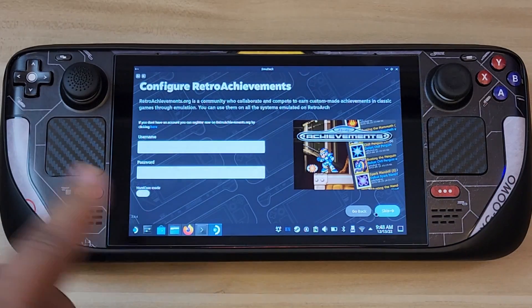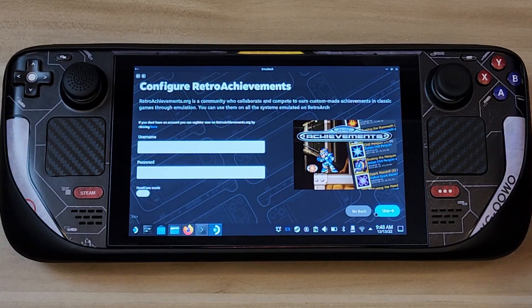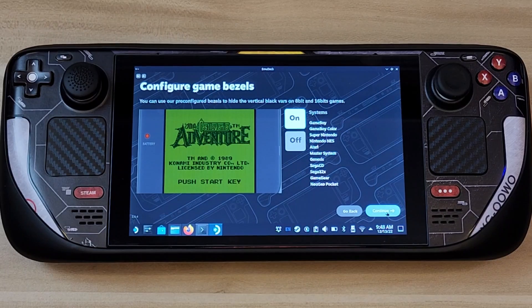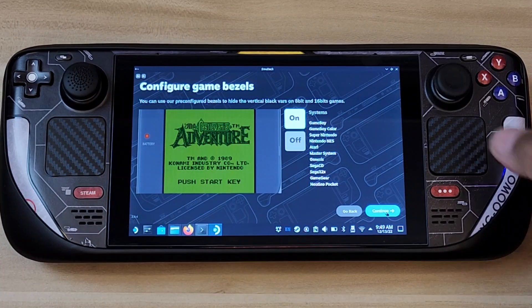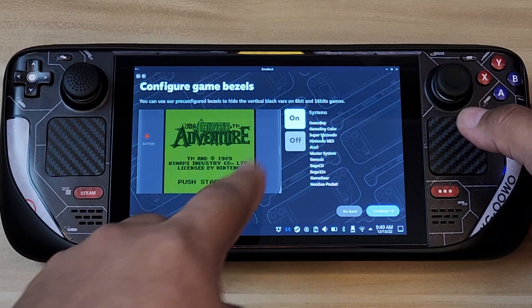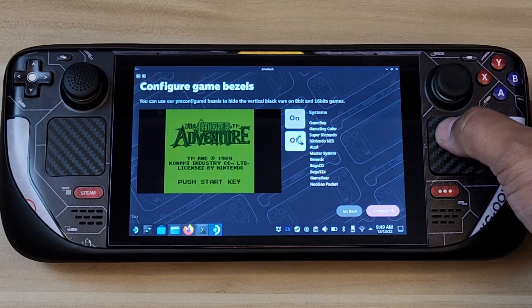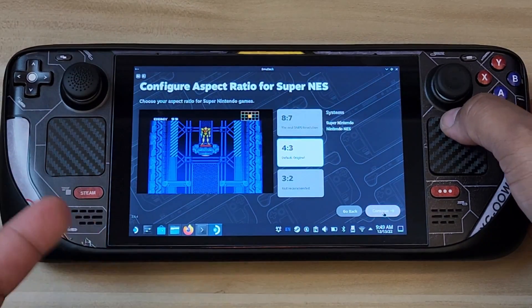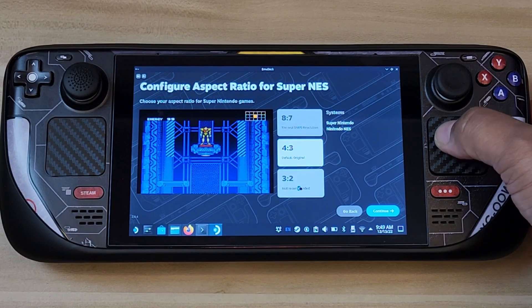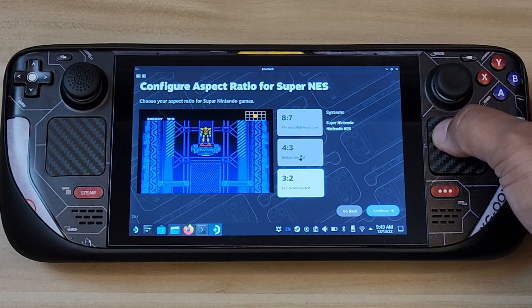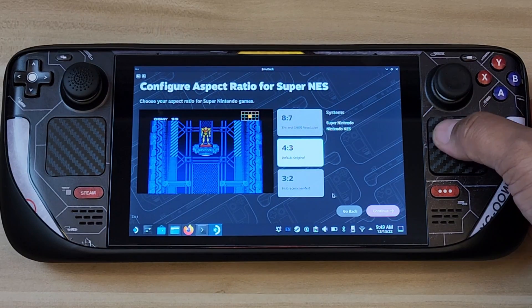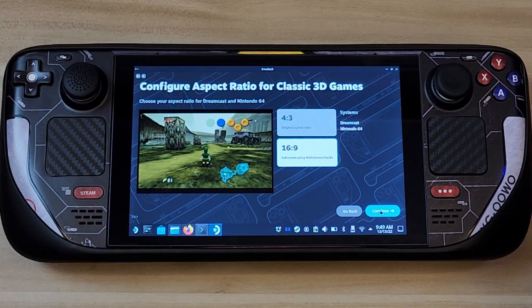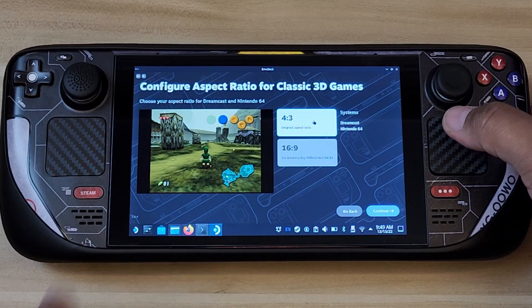It's now ready to go. It will ask if you want to set up Retro Achievements — that's up to you. I don't use that, so I'll skip it. Now here are some display settings — it gives you options like screen border effects that make it look like a Game Boy, or just a black background. You can also adjust aspect ratio: widescreen, 2x2, the default 4:3, or 8:7. I'll leave that on default.